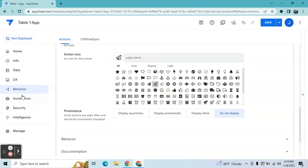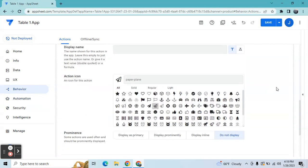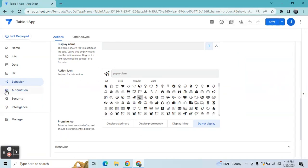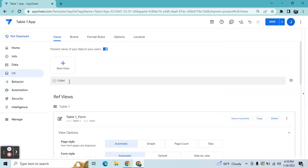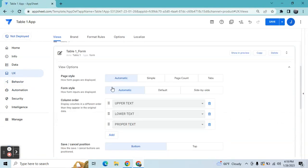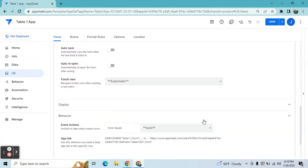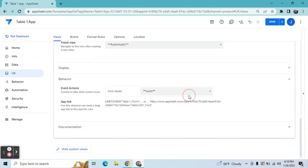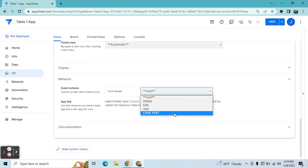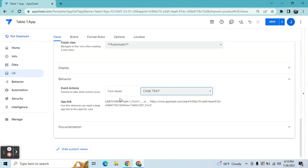It's up to you how you want to trigger this. You can trigger it in an automation by creating a bot, or you can trigger it on form save. I'm going to trigger this on form save — look for the behavior settings and then insert the action that you created.